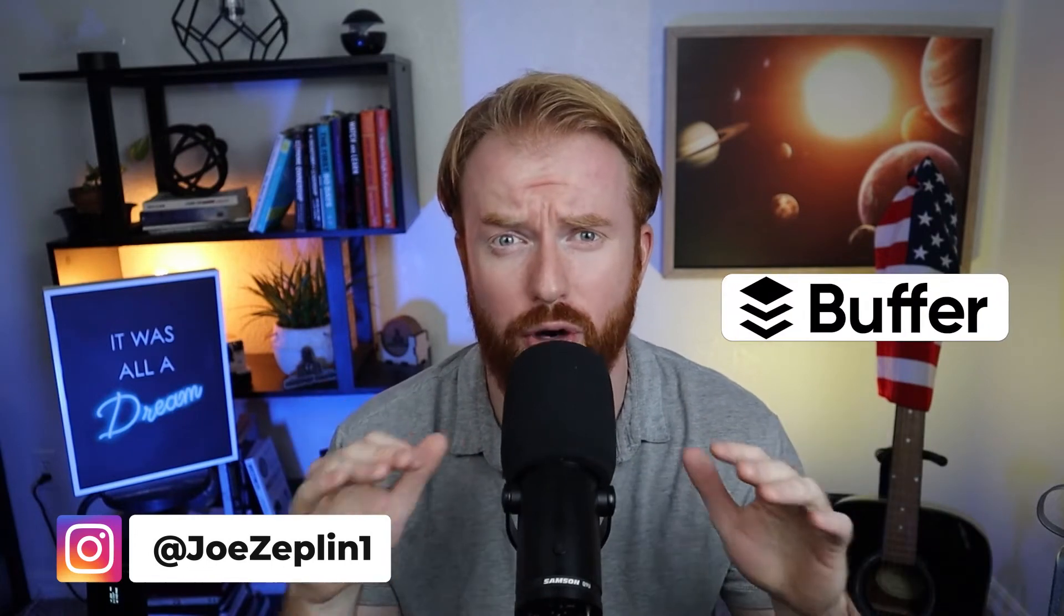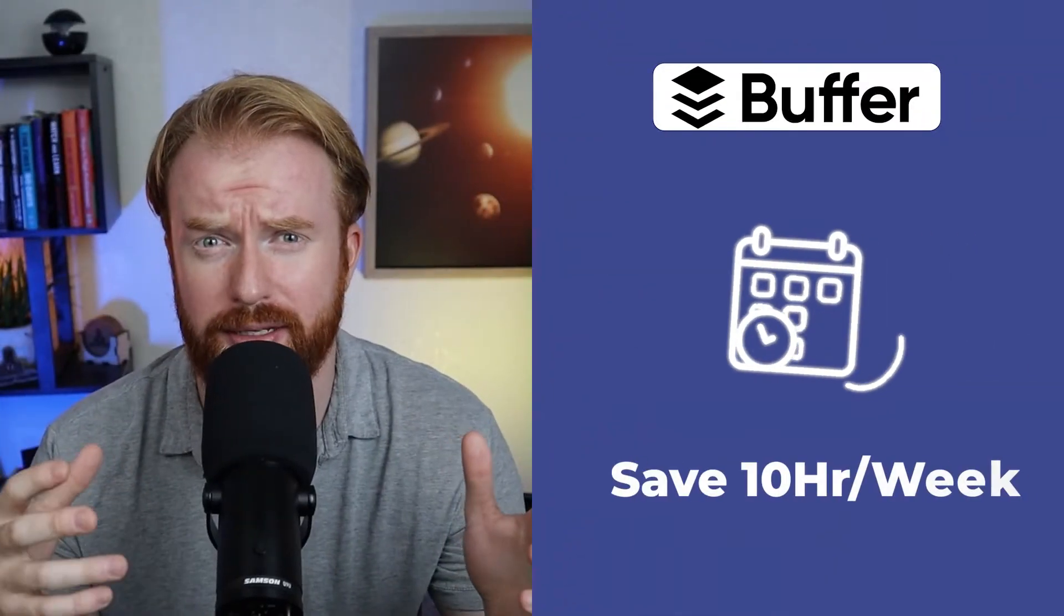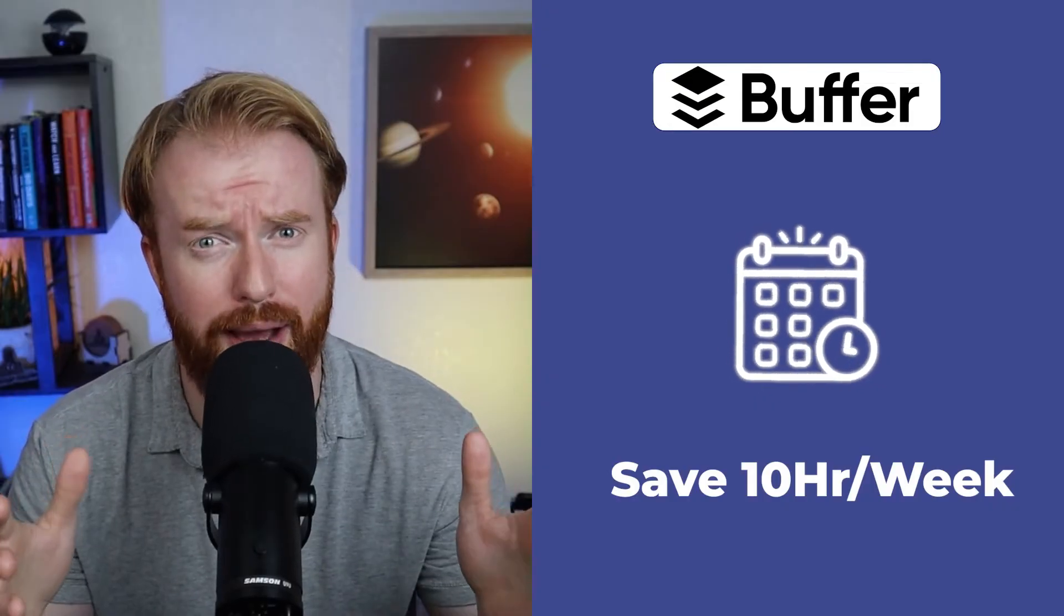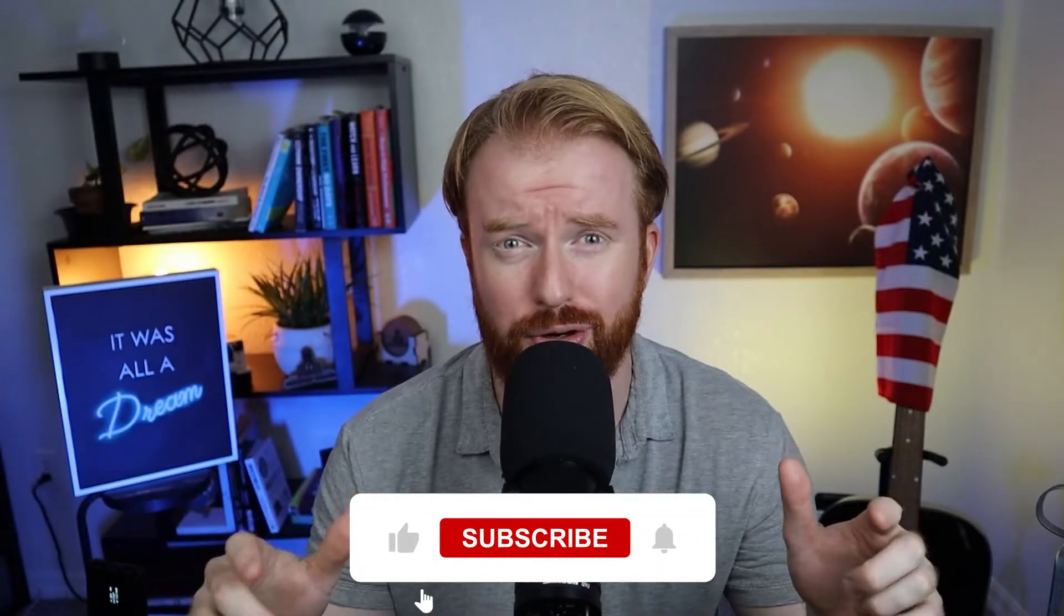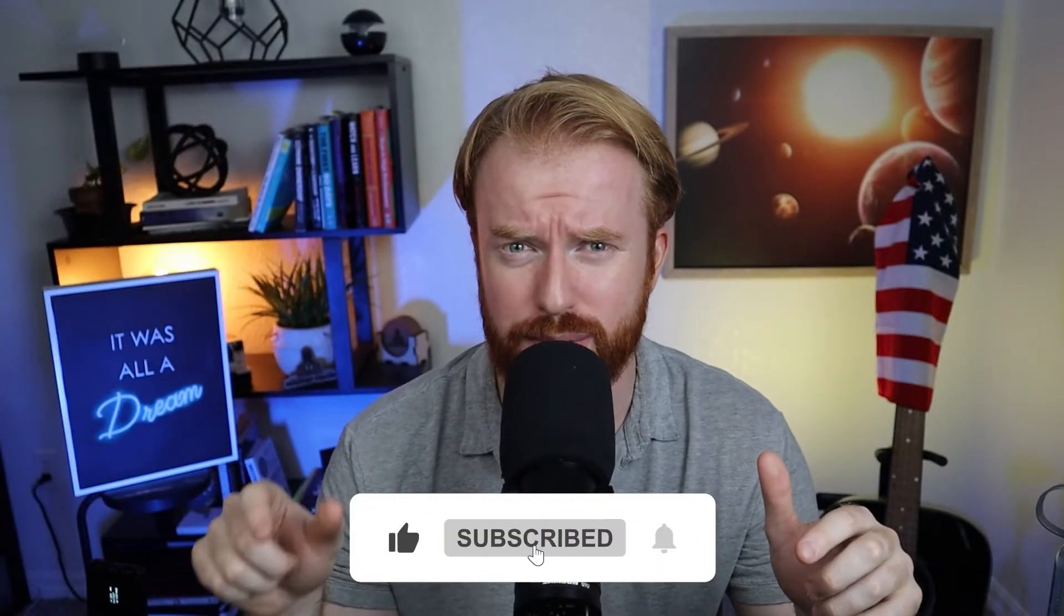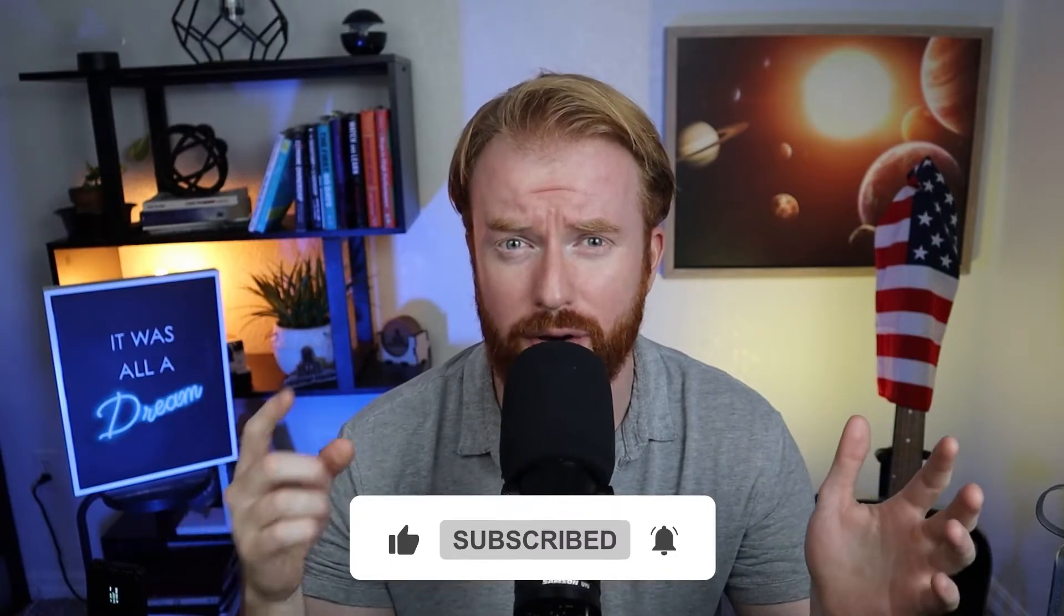Hey friends, welcome back. Joe Zeppelin here. Just a quick disclaimer, I'm not sponsored by Buffer. This tool just generally saves me about 10 hours a week, and I think it can really help you out. All I ask in return is that you smash that like button and hit that subscribe button if you'd like to stay up to date on all things AI, business, and tech.